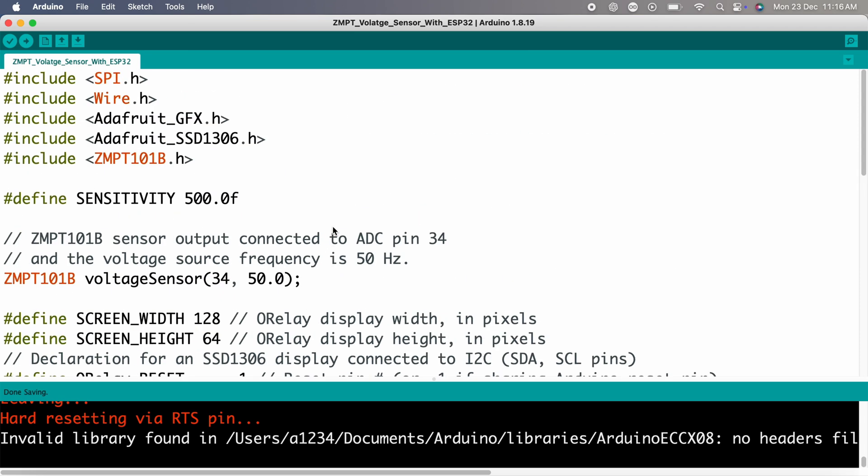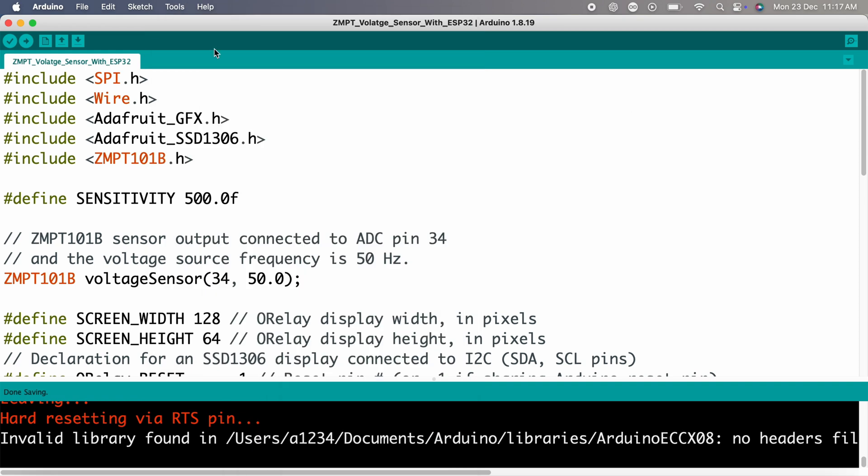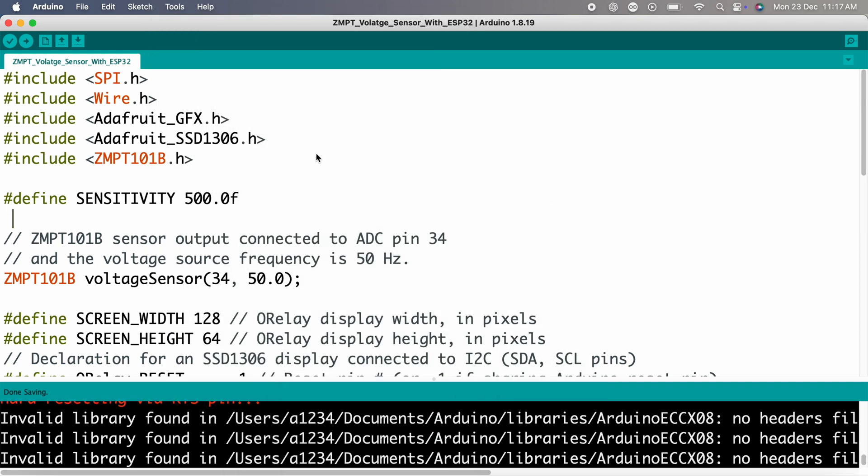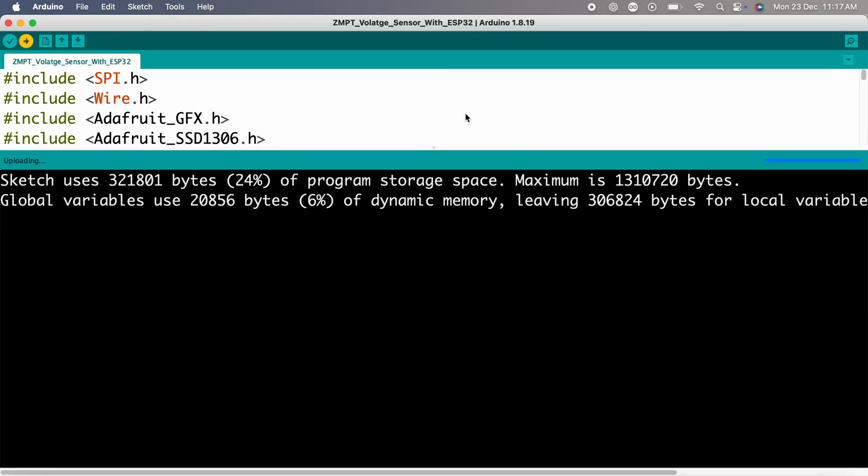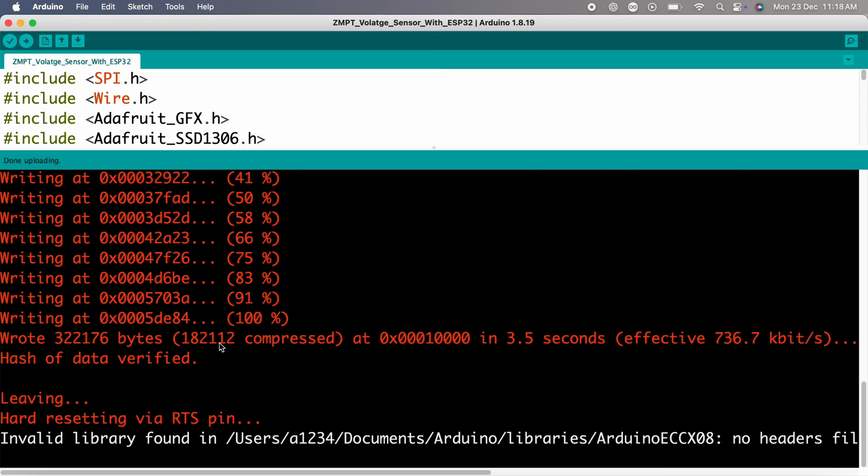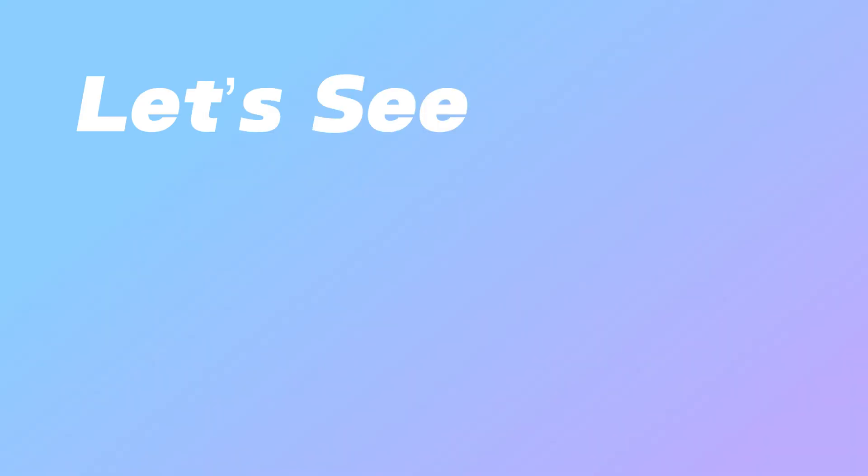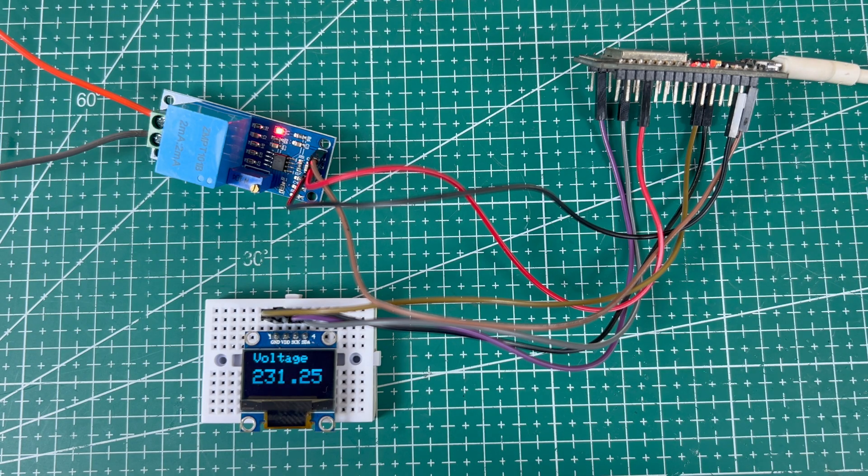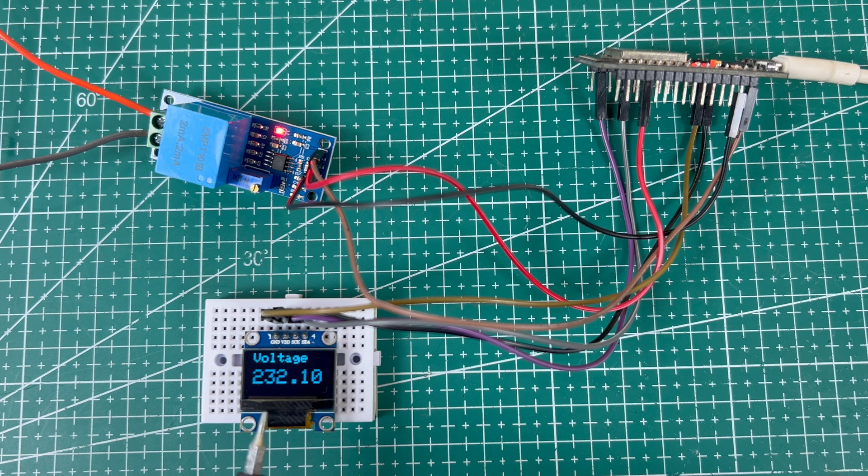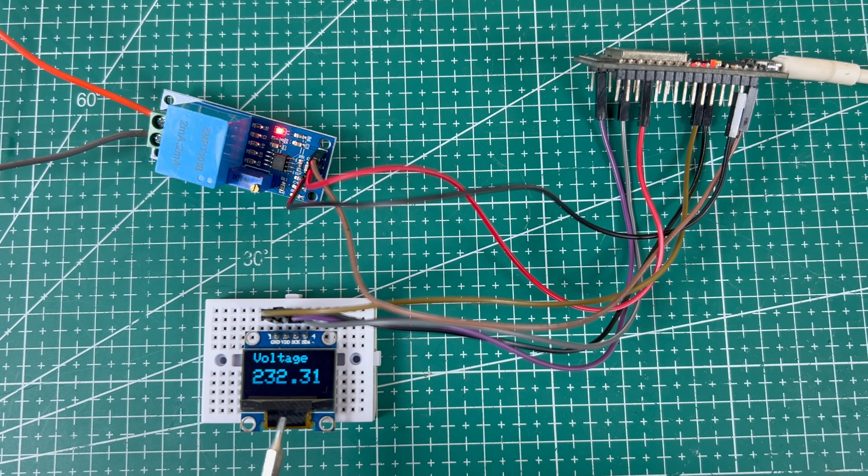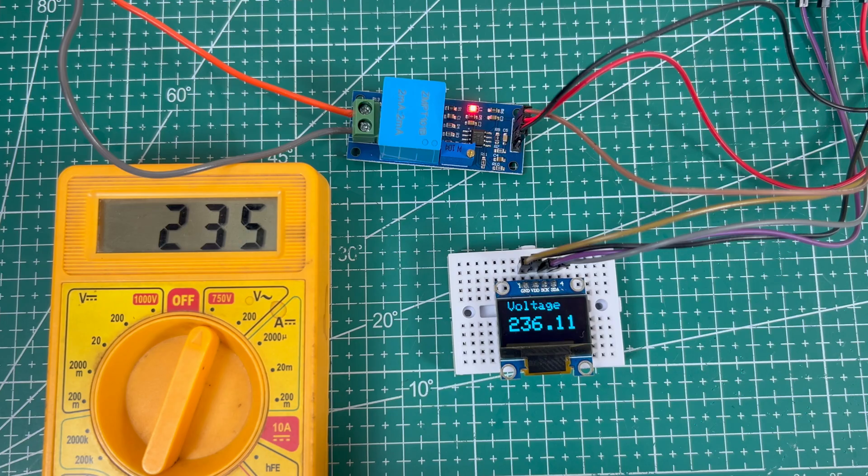Select the appropriate board and communication port. With everything configured, let's see how it performs in real time. After uploading the code, the OLED display shows real-time AC voltage readings. For accuracy, let's compare these readings with a digital multimeter.